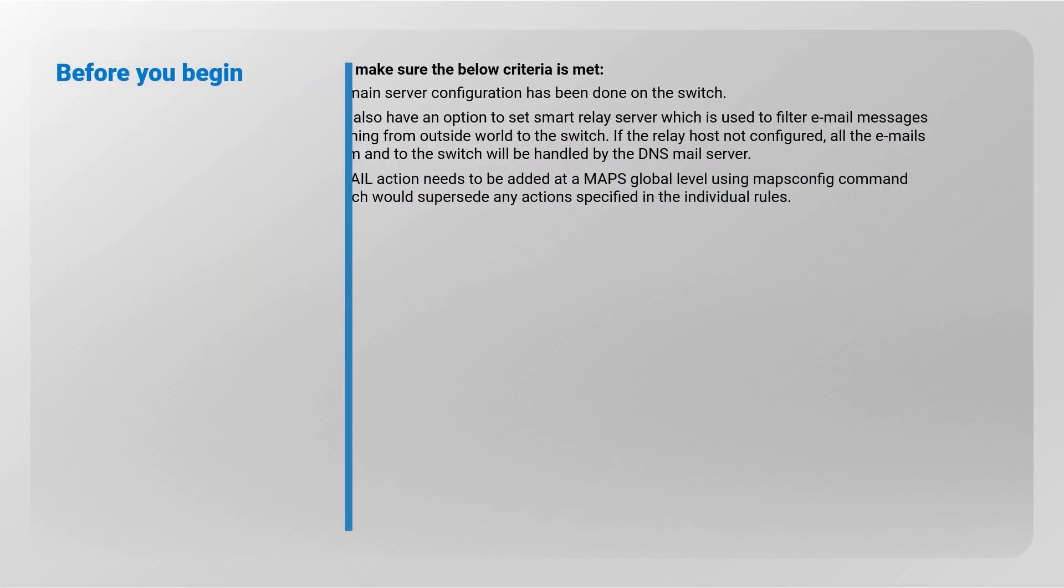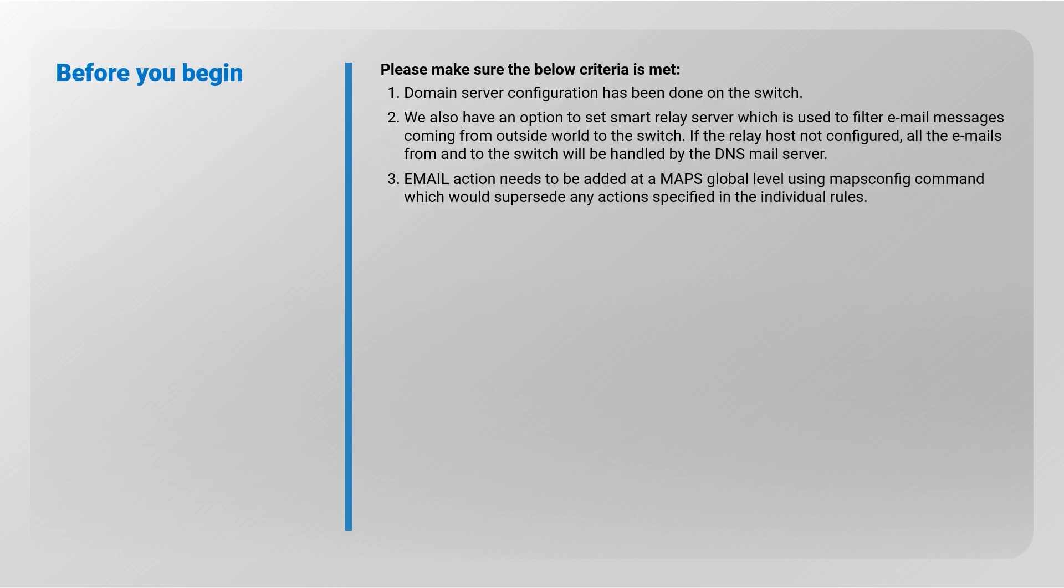Before you begin, make sure domain server configuration has been done on the switch. There is also an option to set smart relay server which is used to filter email messages coming from outside to the switch. Also, email action needs to be added at a MAPS global level using maps config command, which would supersede any action specified in the individual rules.